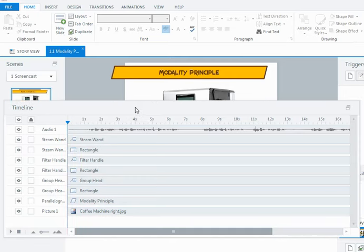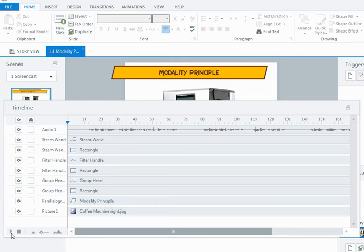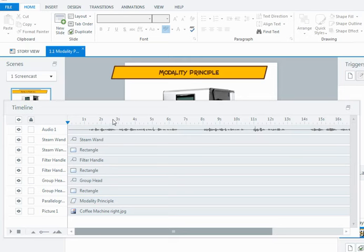So to do that I can use cue points and to put them on what I need to do is I can actually play the audio from slide view, there's a little play arrow down here in the bottom left hand corner of the timeline. And what I'm going to do is I'm going to play the audio and to insert the cue point, when I hear the part of the audio that's talking about each of those parts of the machine, I'm going to hit the letter C on my keyboard, the C key, and that will insert a cue point across the top of my timeline.